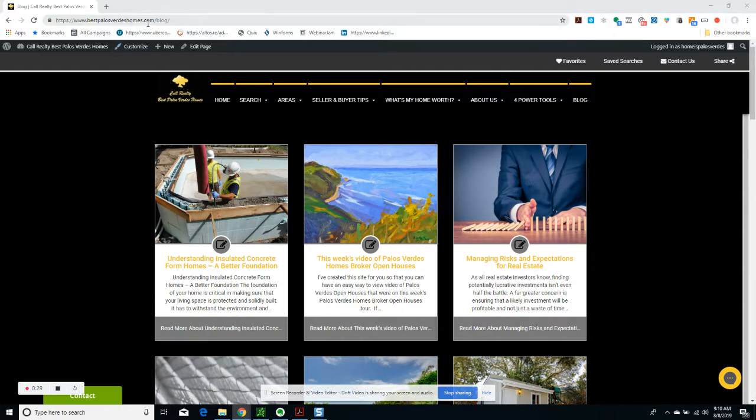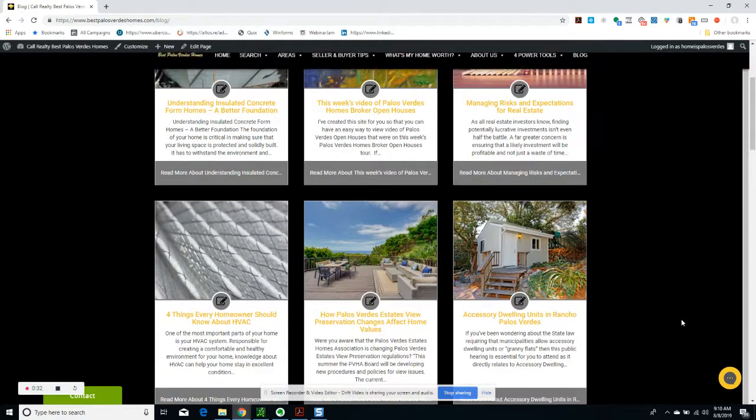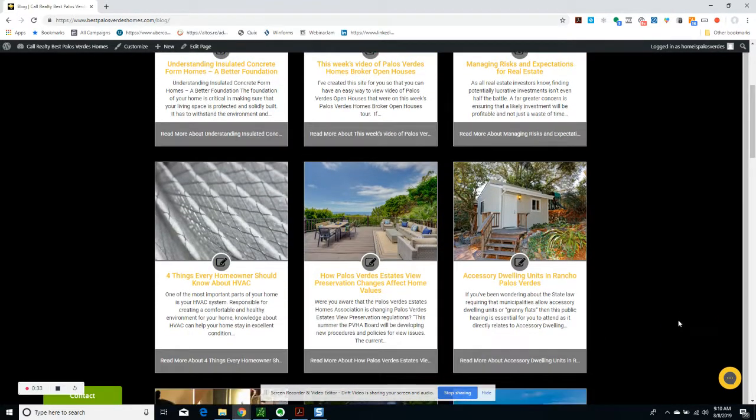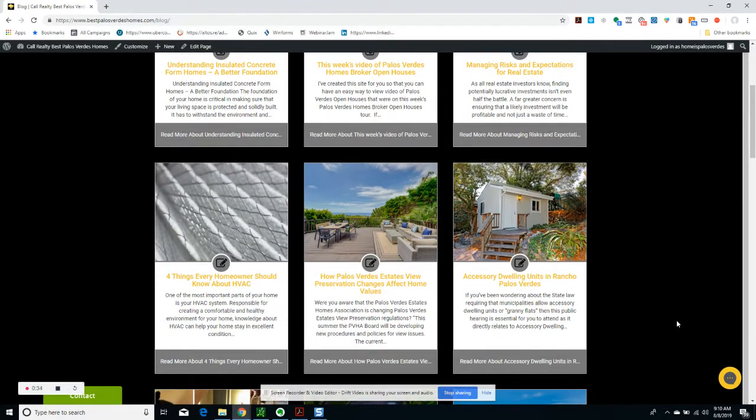when you're at bestpalosverdeshomes.com/blog, take a look at my other articles as well. Thank you very much for your time. Bye-bye.